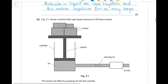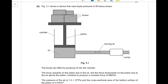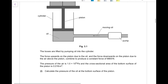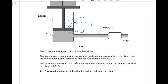Part (b): Figure 3.1 shows a device that uses liquid pressure to lift heavy boxes. Pressure = force/area — you exert a force on a piston. The boxes are lifted by pumping oil into the cylinder. The force upwards on the piston due to the oil and the force downwards due to the air above combine to give a resultant of 8800 N upward. Since the piston lifts boxes upward, the force due to oil must be greater than the force due to air.